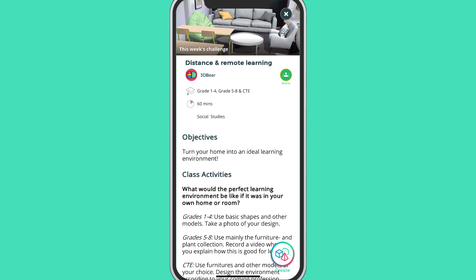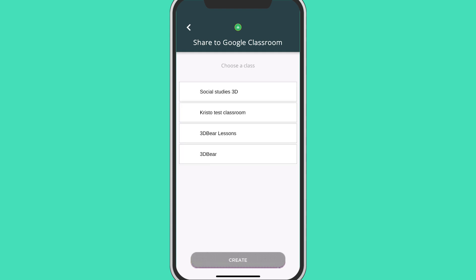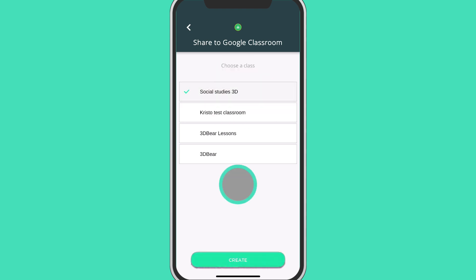When you want to assign a task for your students, just tap the green Google Classroom button on the right. This will open up a screen that shows all your Google Classroom classes. Select the correct class from your list and tap Create on the button.